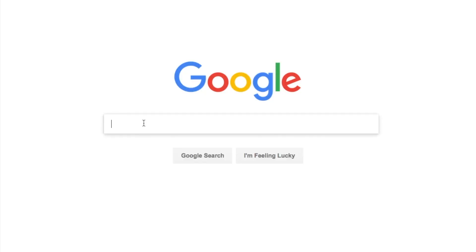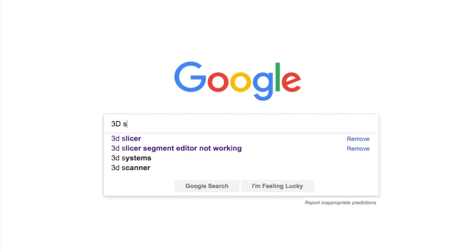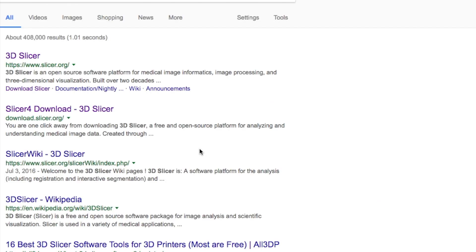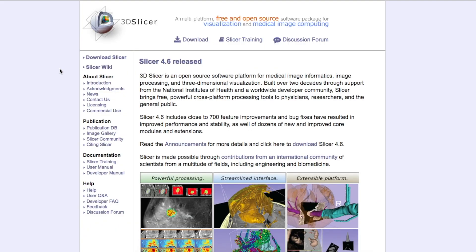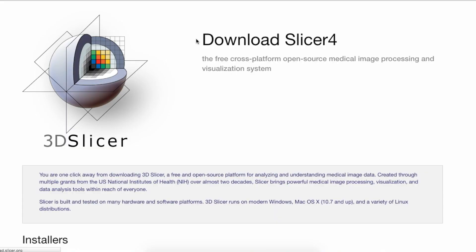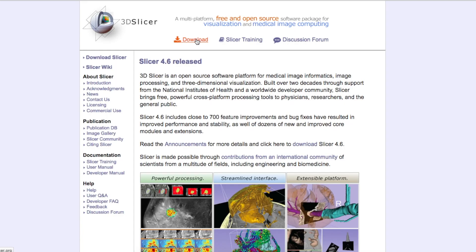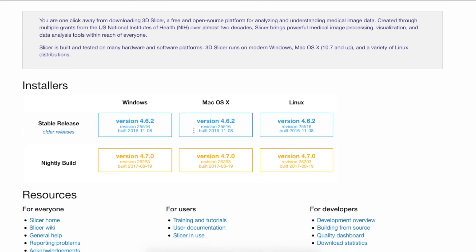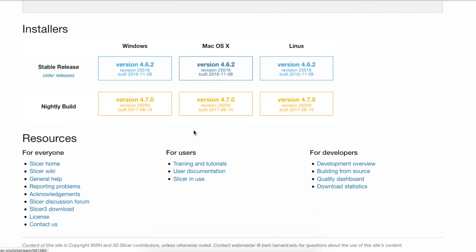Let's talk about how to download 3D Slicer. I'm going to go to Google, look up '3D Slicer', click on the first result, and it takes me to the website. Now I'm going to go to Download and scroll down.